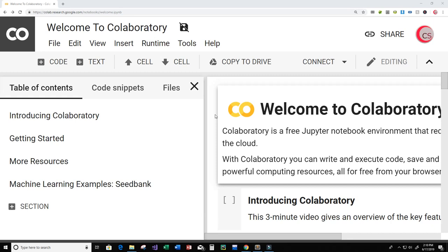Hey guys and welcome to this video on Python programming and machine learning. In this video we want to create an artificial neural network that classifies the MNIST handwritten digit images as a number zero to nine.